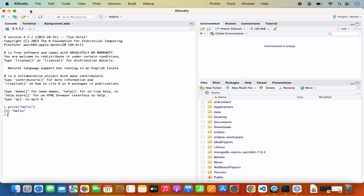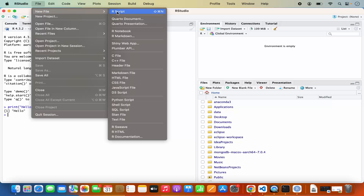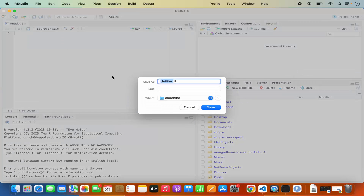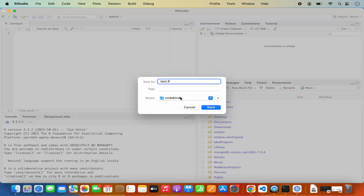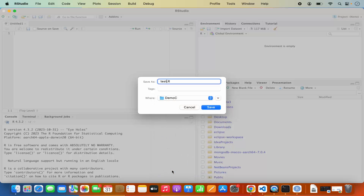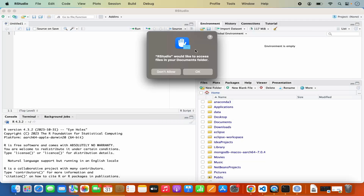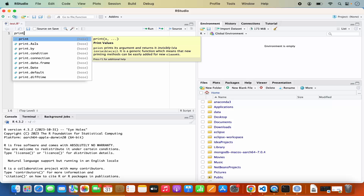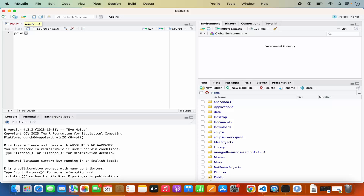Let's create an R file. Click on File, New, then R Script, and it creates this untitled file. First we need to save this file, so click on the Save icon and name the file test.r. Choose the location where you want to save it — let's say a folder called demo. Click Save, and a pop-up appears saying RStudio would like to access files in your Documents folder. Click OK and the test.r file is created. Here you can write your R code and as you type it gives you IntelliSense.